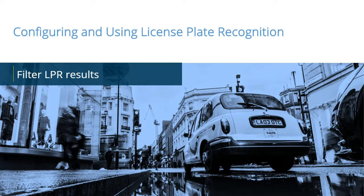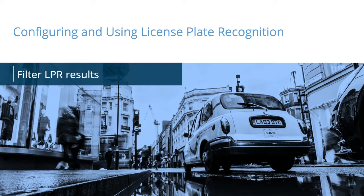License Plate Recognition is a powerful add-on to Milestone VMS. It helps manage parking, prevents loss, regulates access, and assists in evidence gathering. In this video tutorial, you will learn how to filter LPR results.